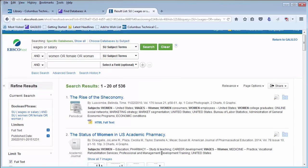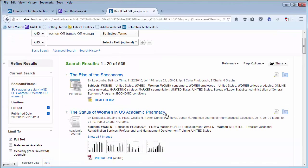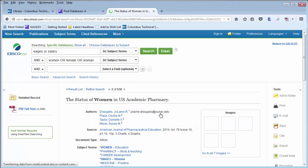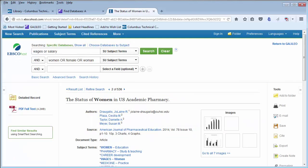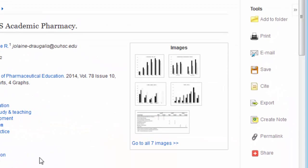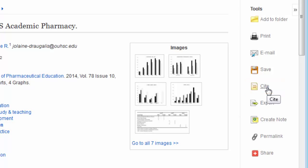Once you find an article you are interested in, click on that article. You can read the full text PDF on the left-hand side. You'll also notice on the right-hand side there are various tools to use, such as the Citation and Save tool.